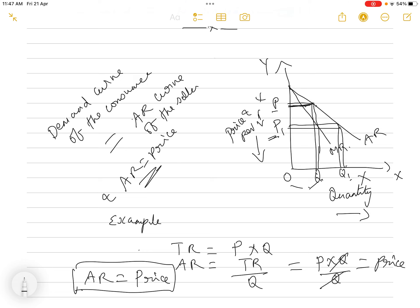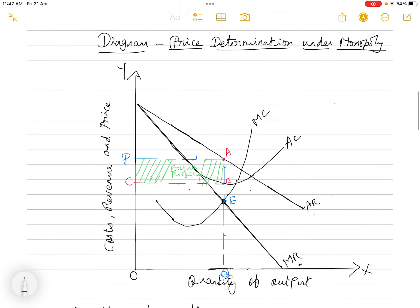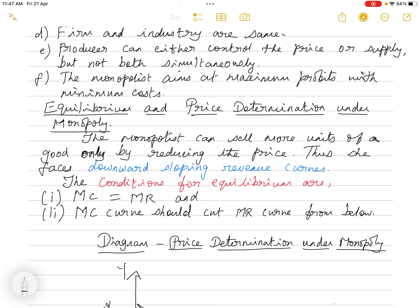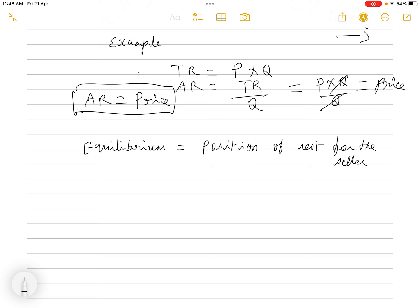Now the question is: at this price, what is the equilibrium position of the seller? We have to know the equilibrium position and whether the seller is getting profits or losses. There are two conditions for equilibrium. The first condition is that MC must equal MR — the additional cost for producing an additional unit of output must equal the additional revenue the producer gets after selling in the market. Equilibrium is the position of rest — the seller neither wants to increase nor decrease output.